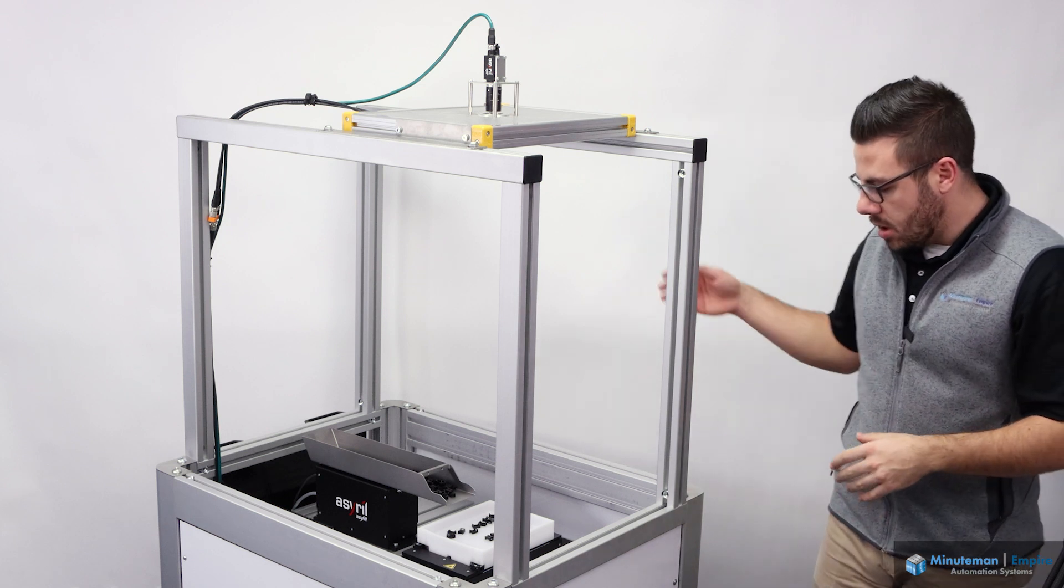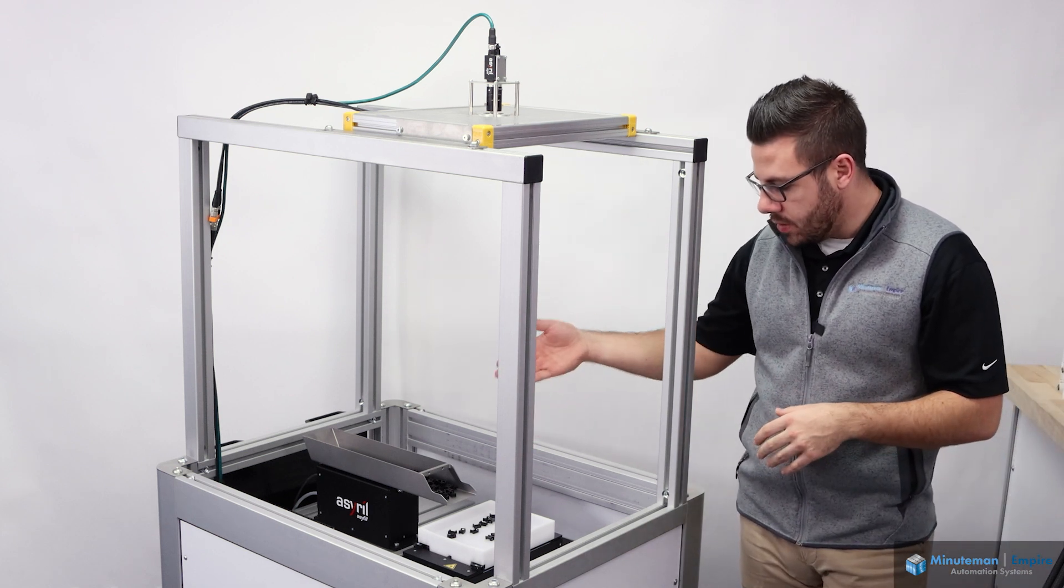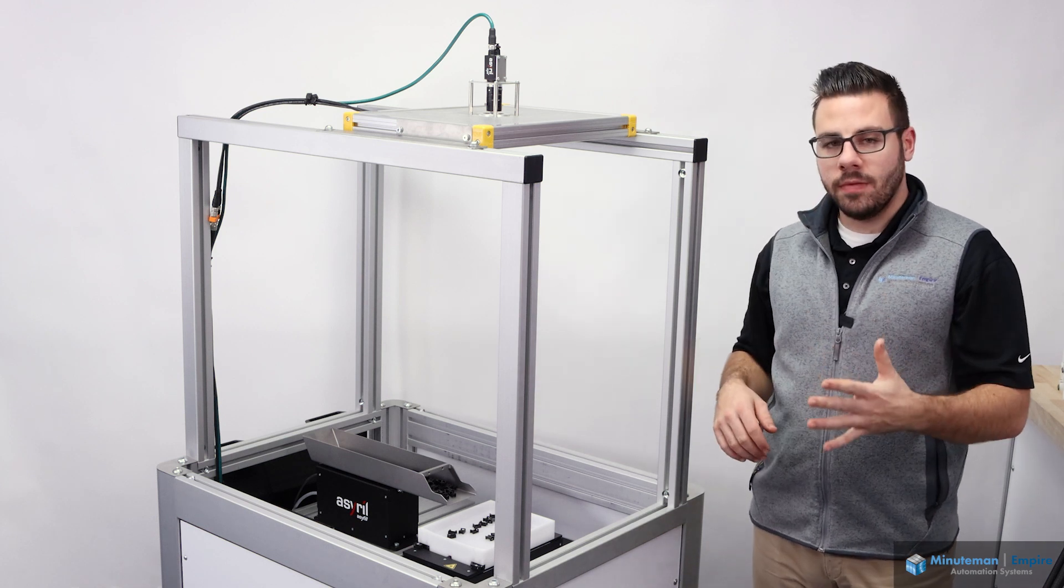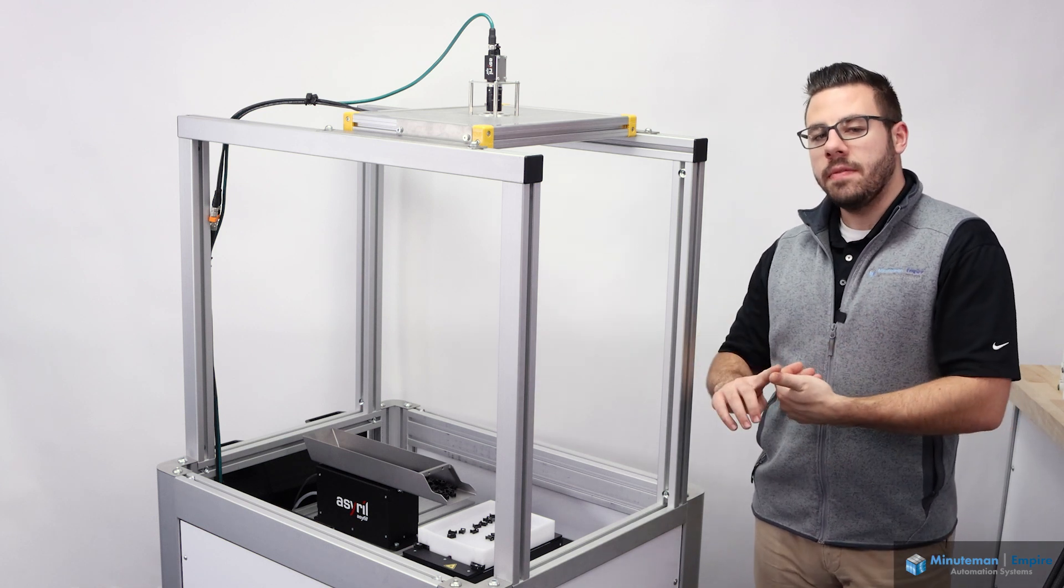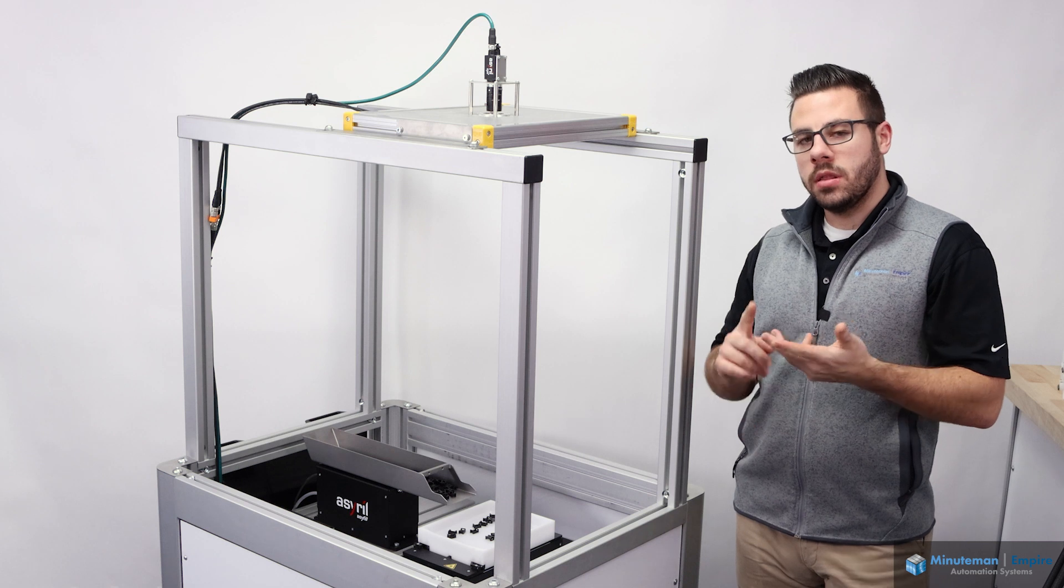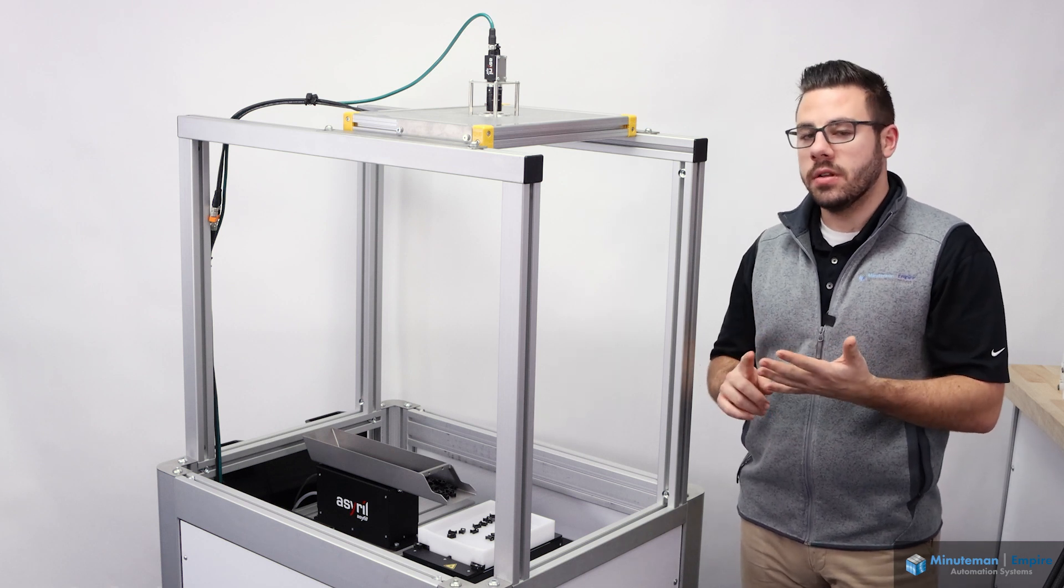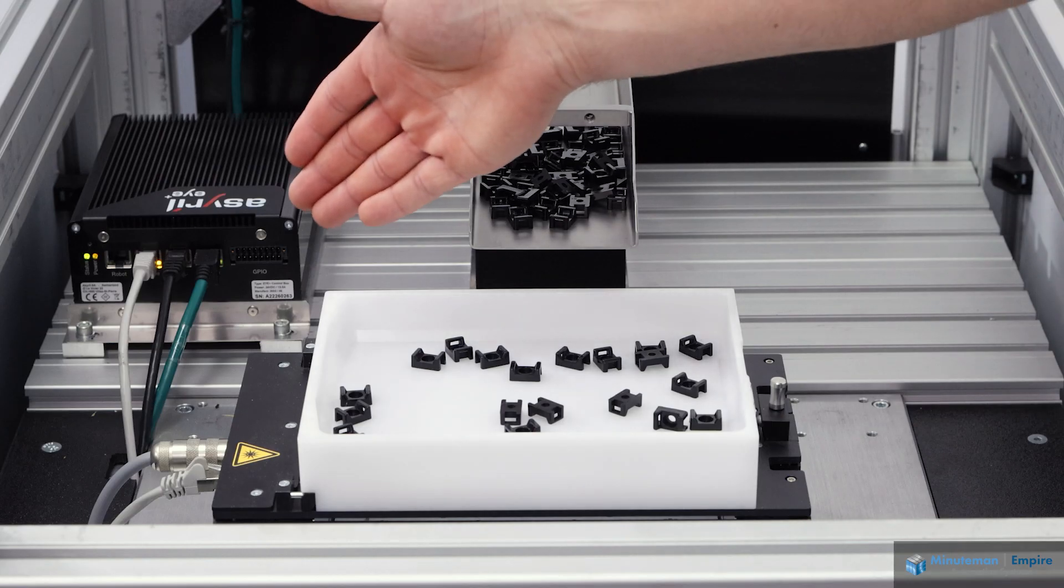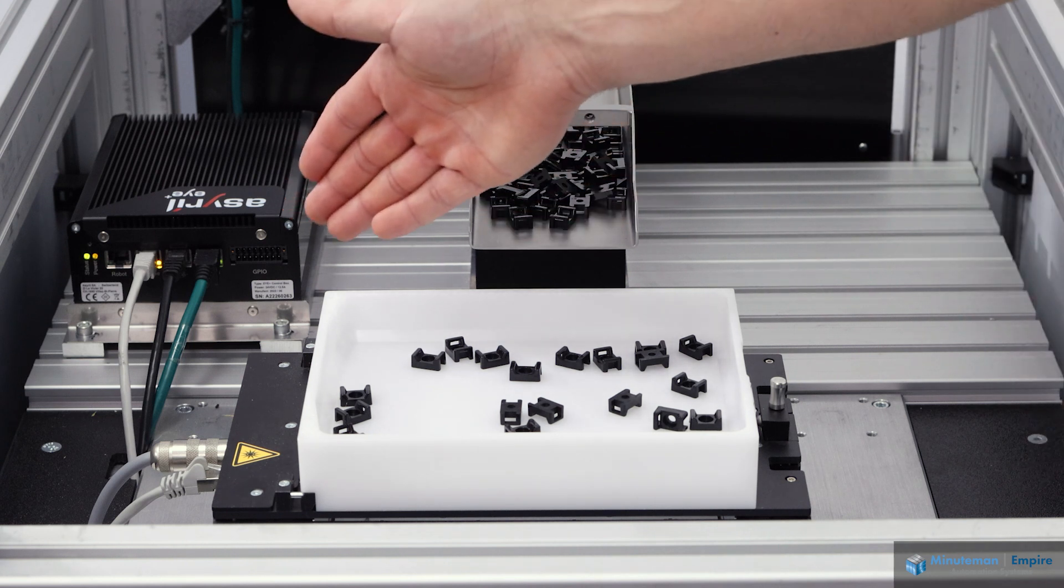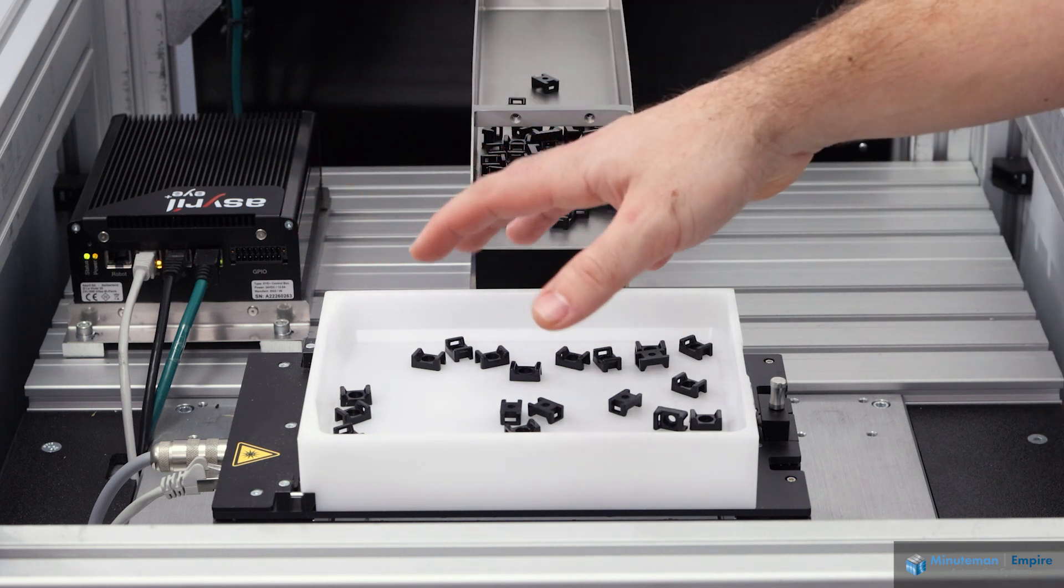First, we'll start off with the cube itself. Here we have the 240 model. However, there are five different sizes available. There is the 50, the 80, the 240, the 380, and the 530 variants. This dimension represents the diagonal in millimeters from point to point on the plate itself.